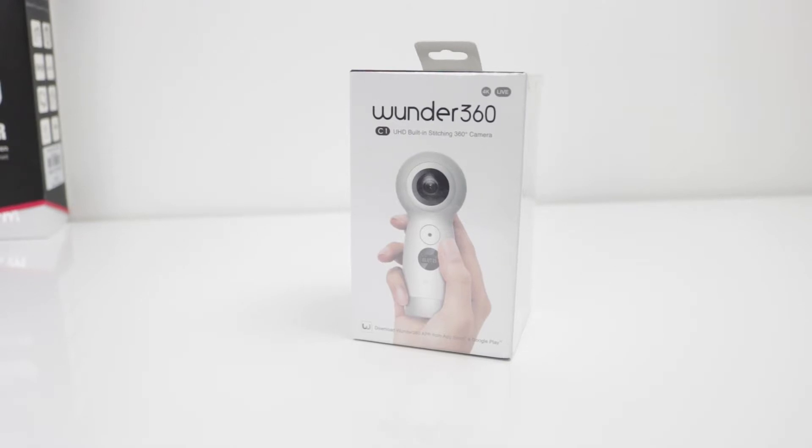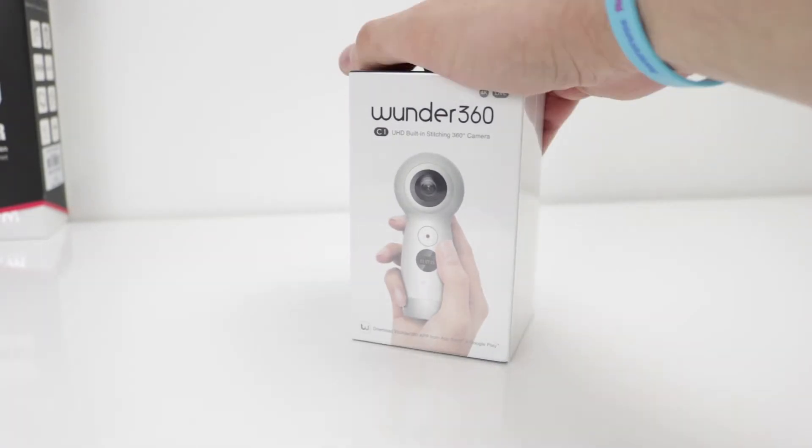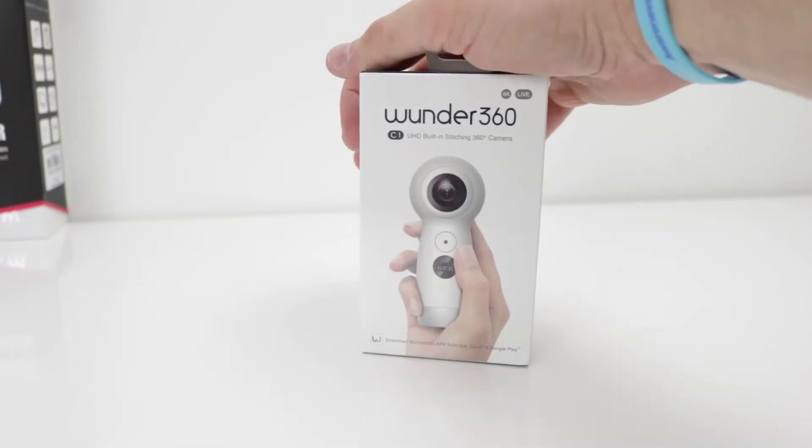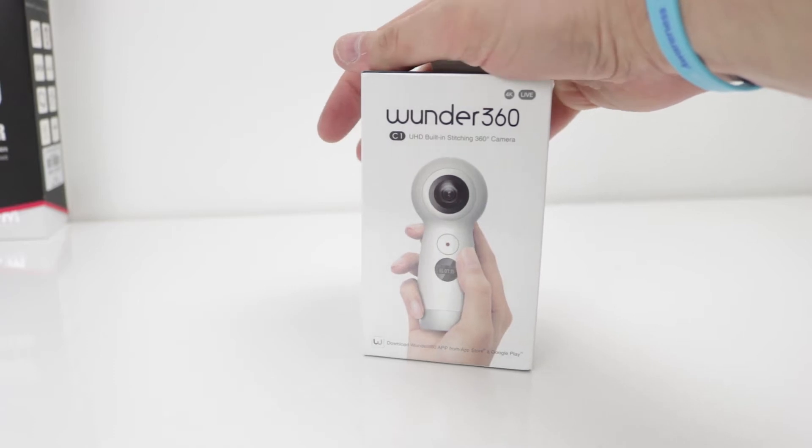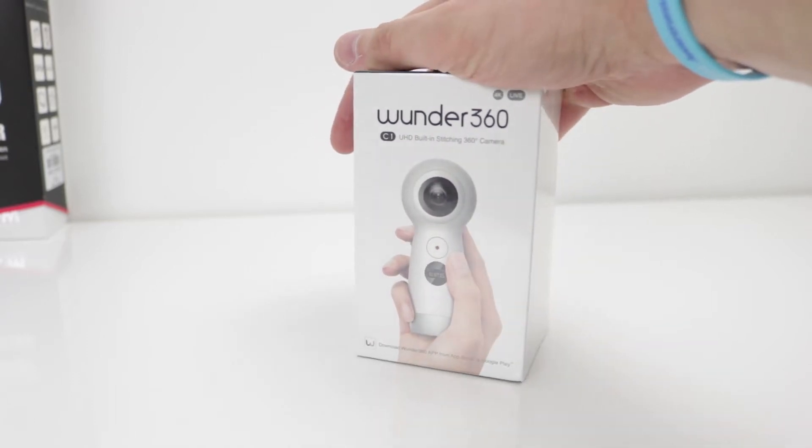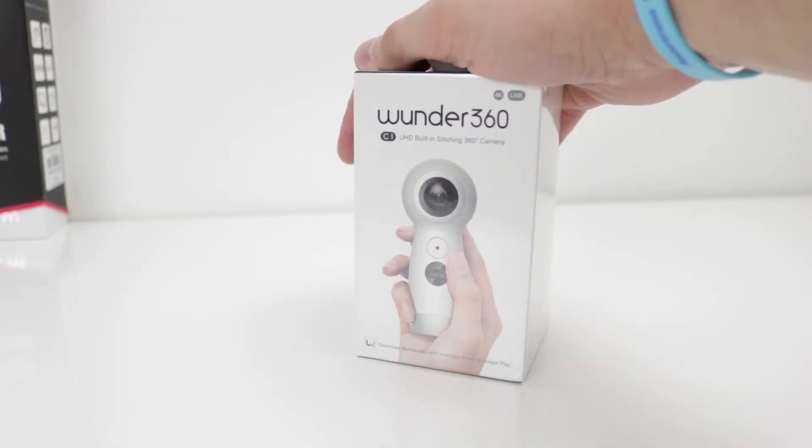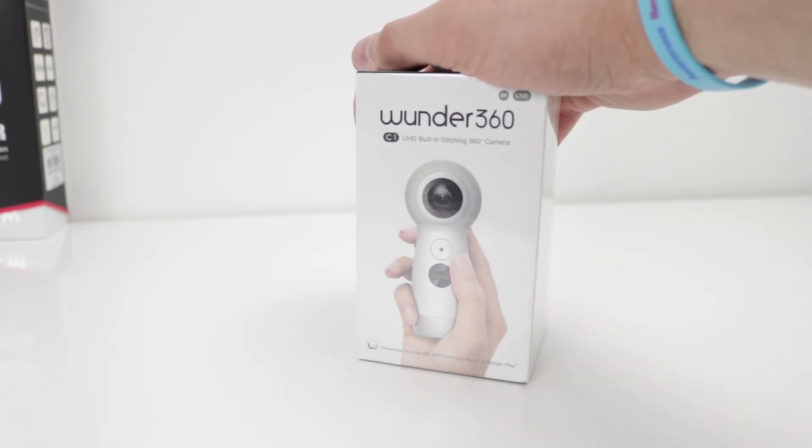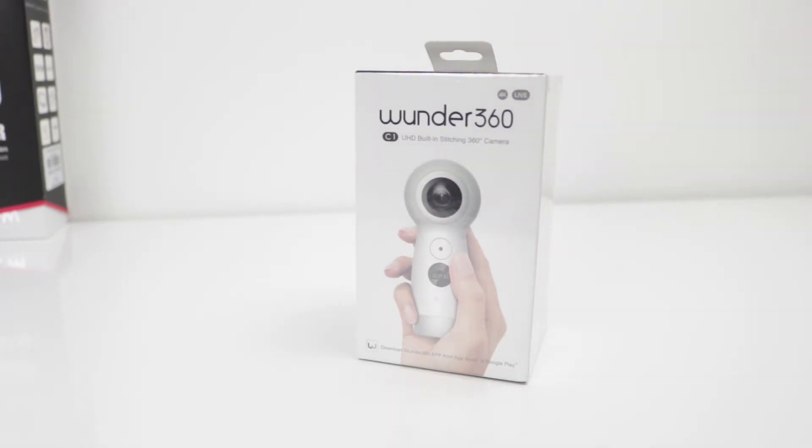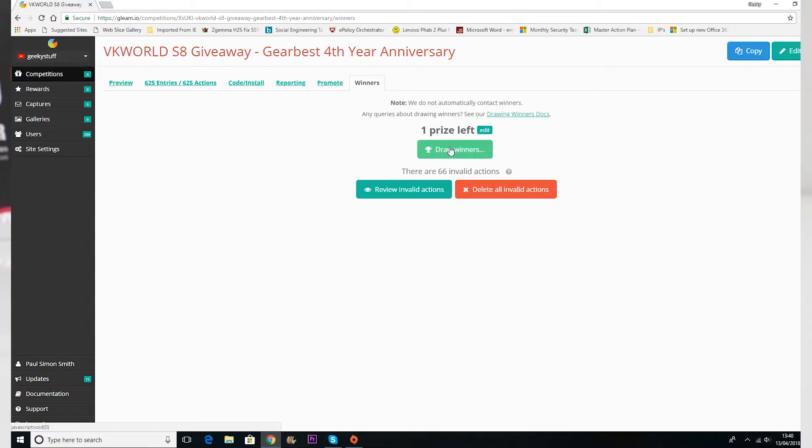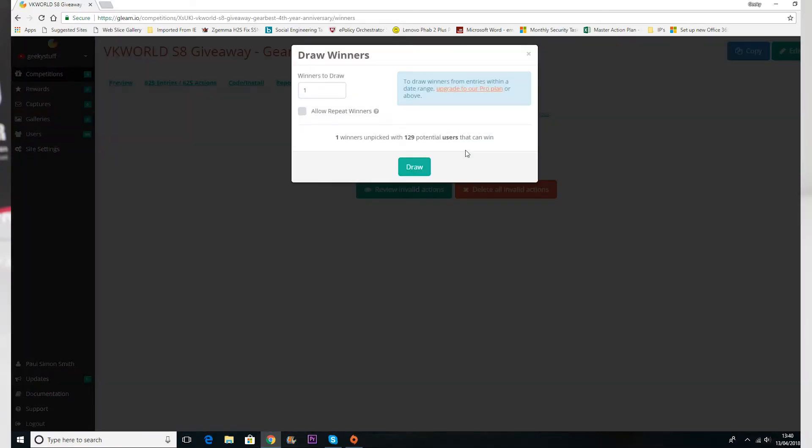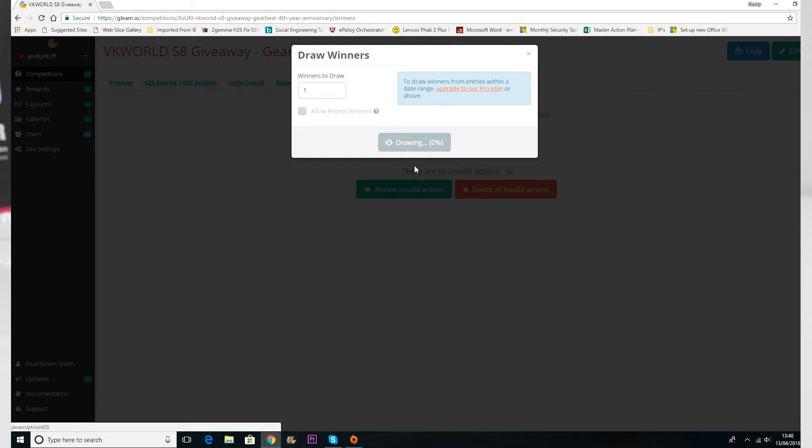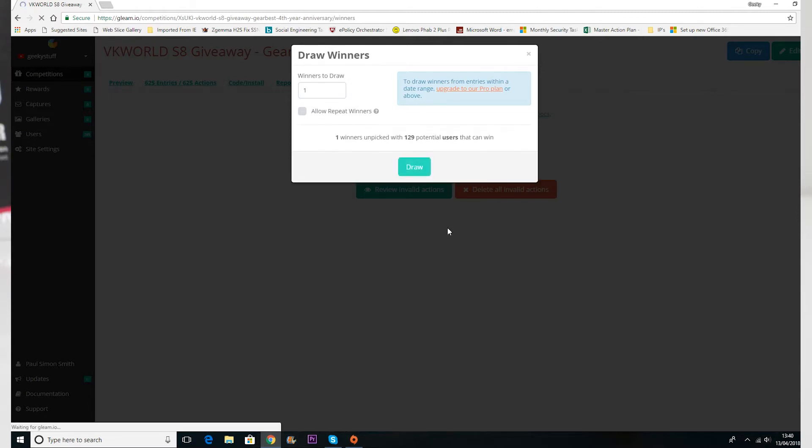Hi guys and welcome back to the channel. So today we have the Wonder 360 budget camera, but first I would like to congratulate and announce the winner of the VKWorld S8 giveaway and the winner of this giveaway is Paul Williams.